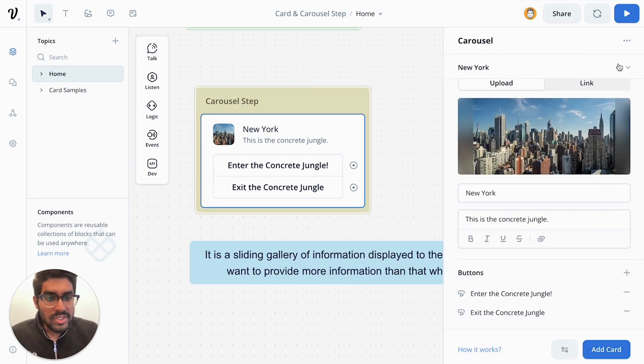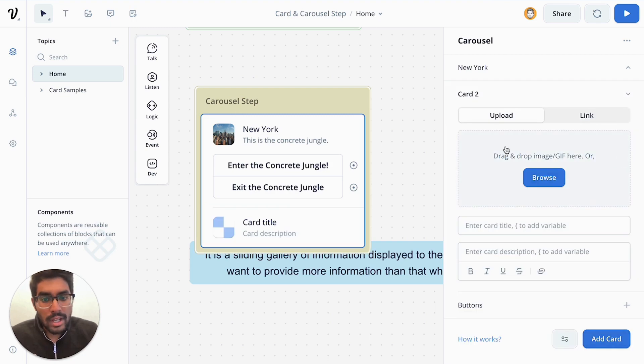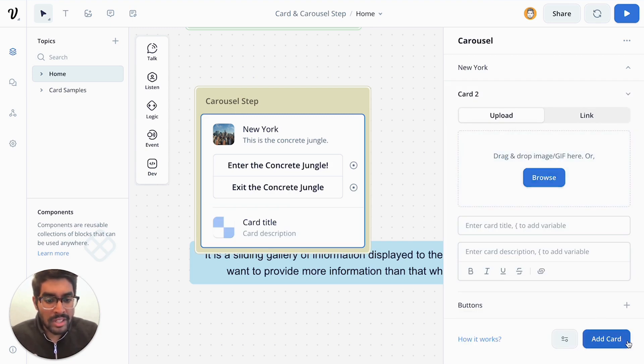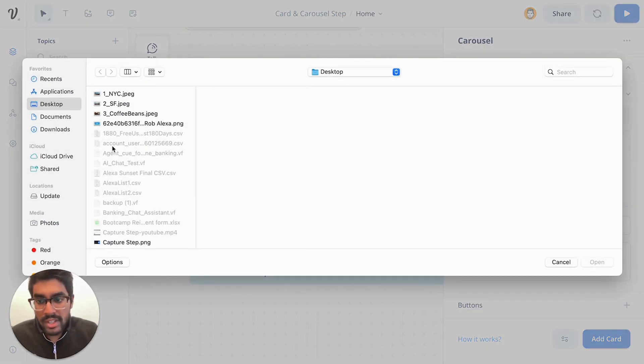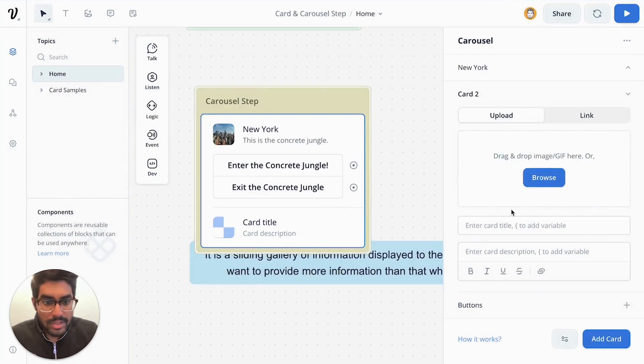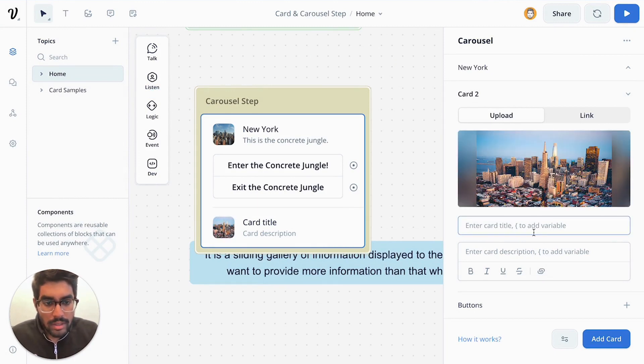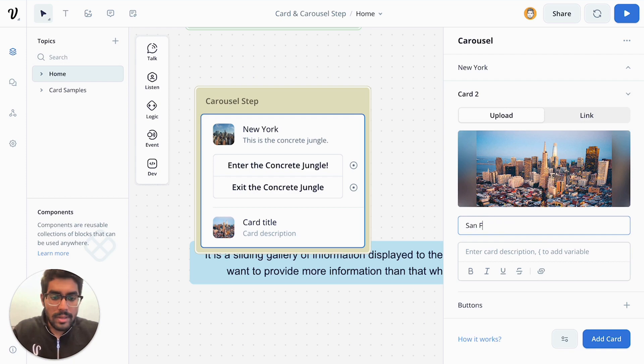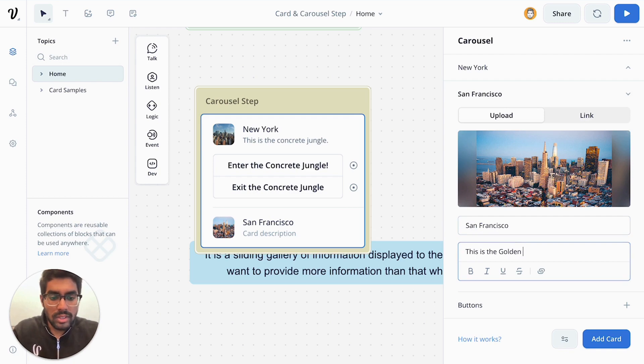Now, this is just one button. If we wanted to add another card, we can navigate to the add card button and add your second card. So I'm going to also use San Francisco. And while that loads up, this is the golden gate.